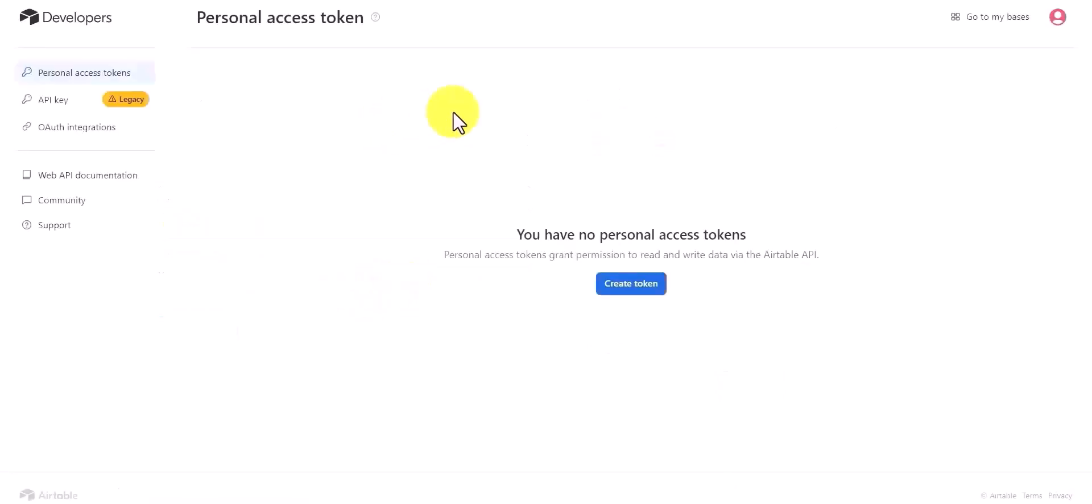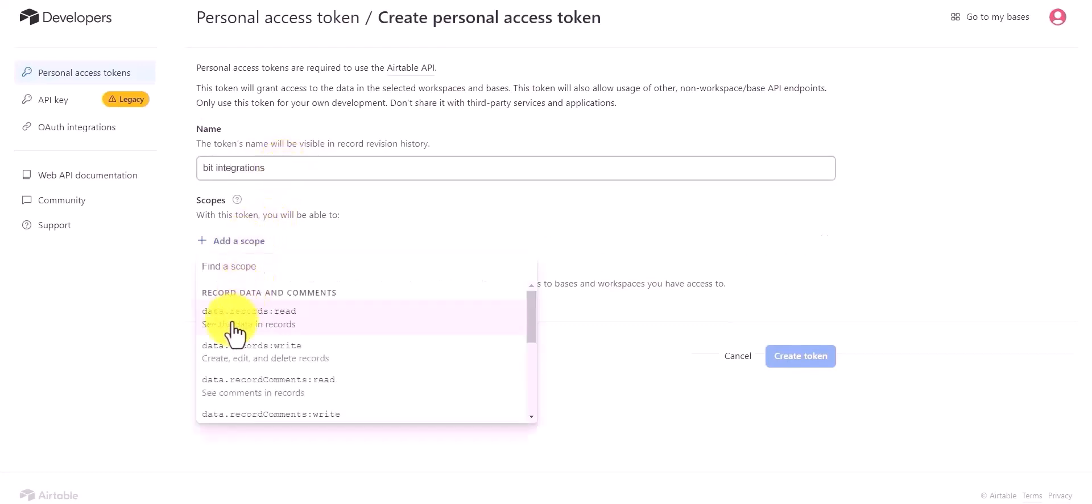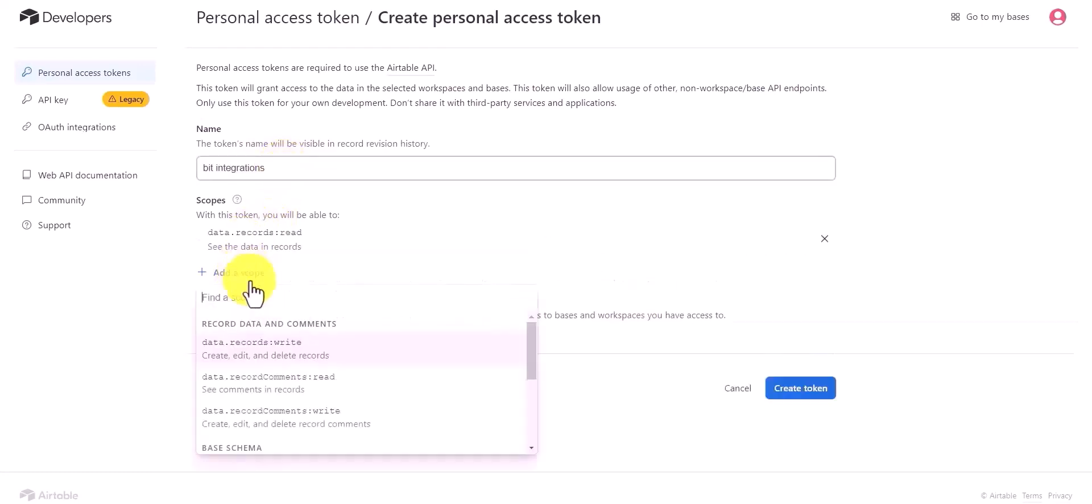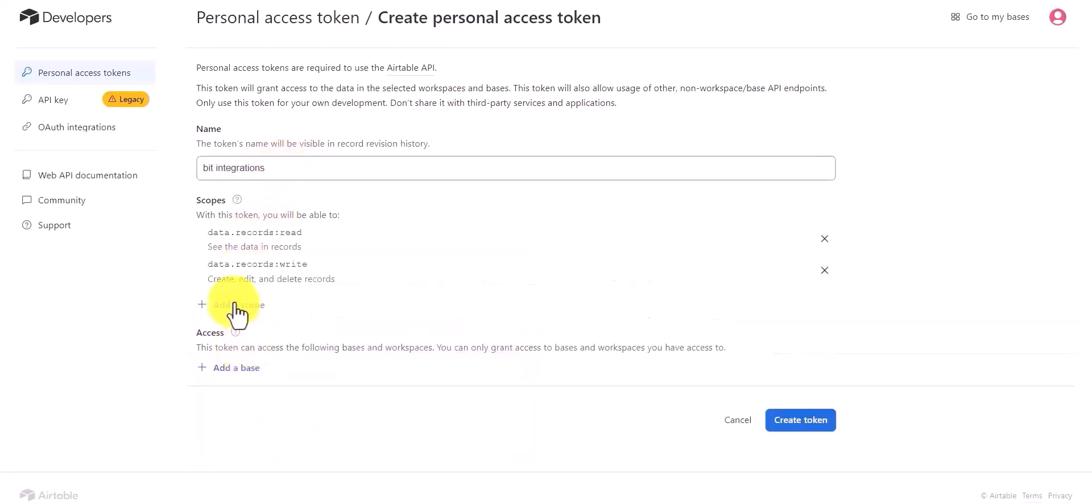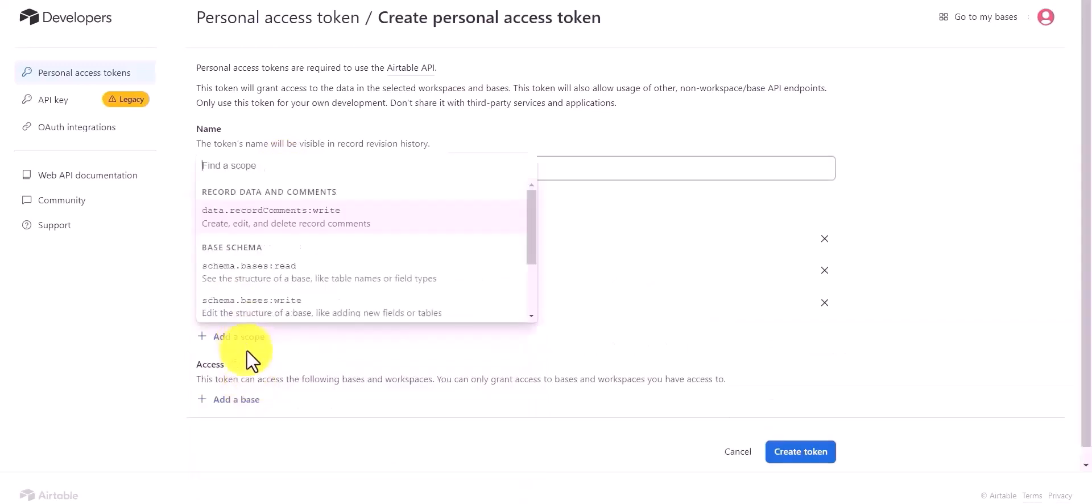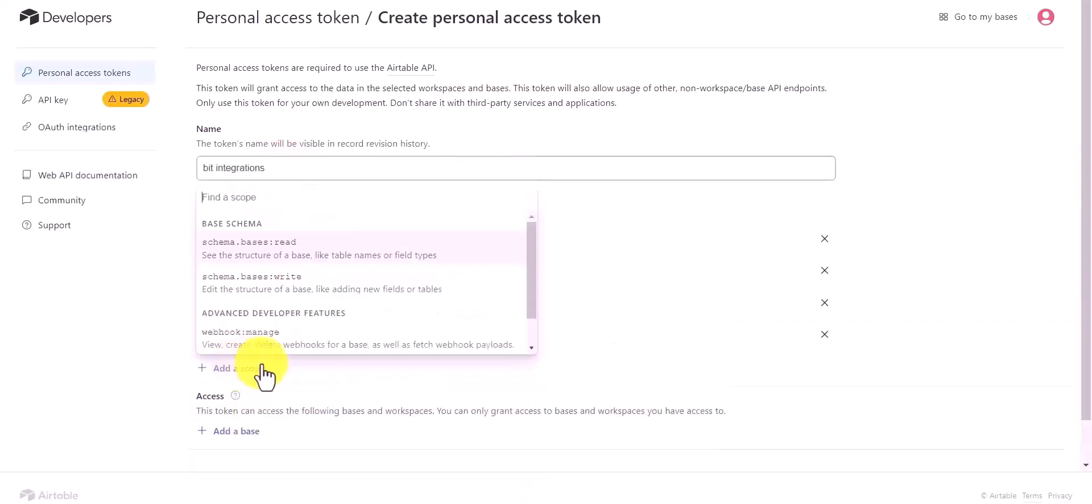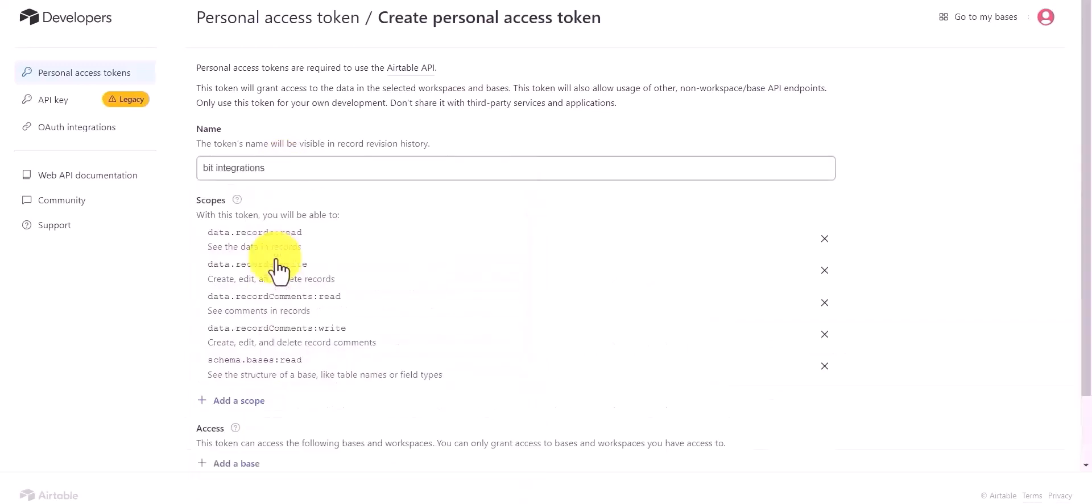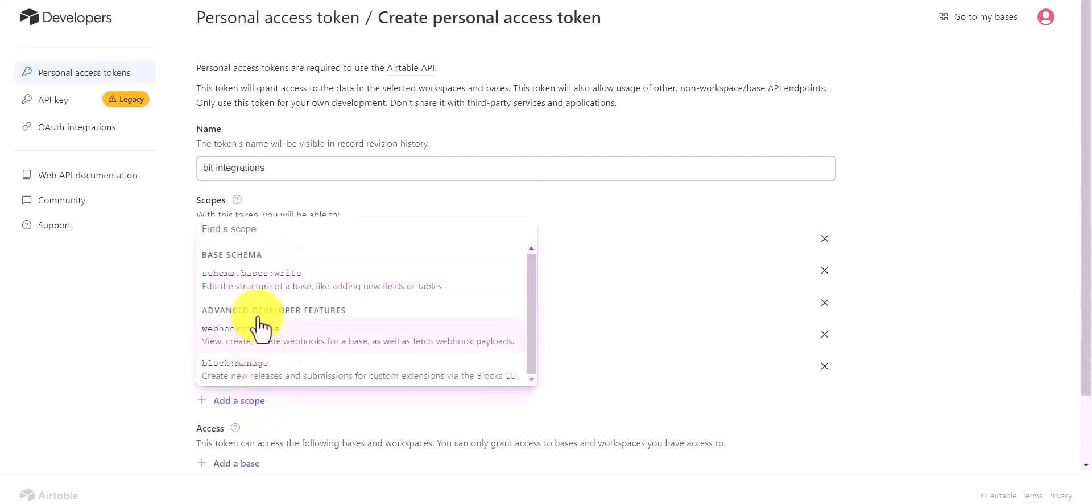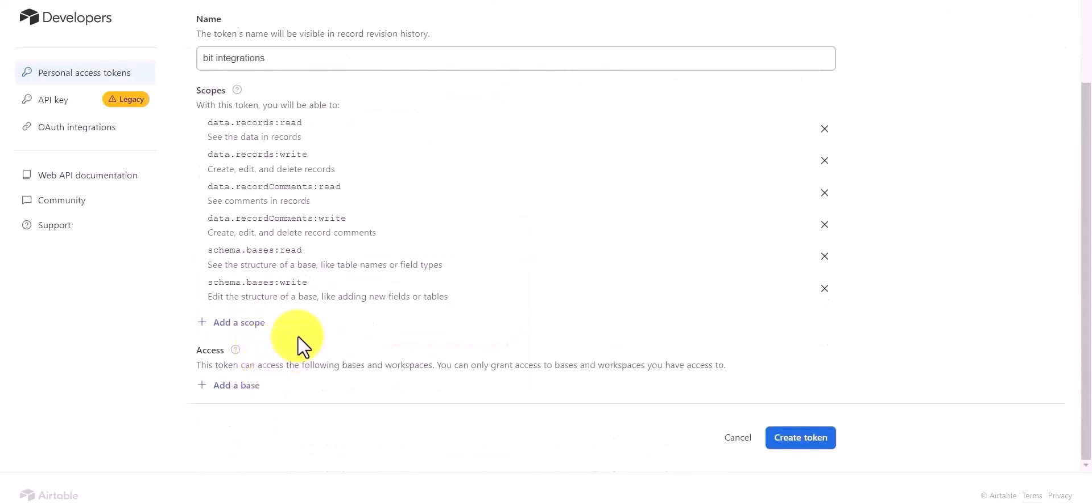Create a token, give the token name here, add scopes, and add a base.